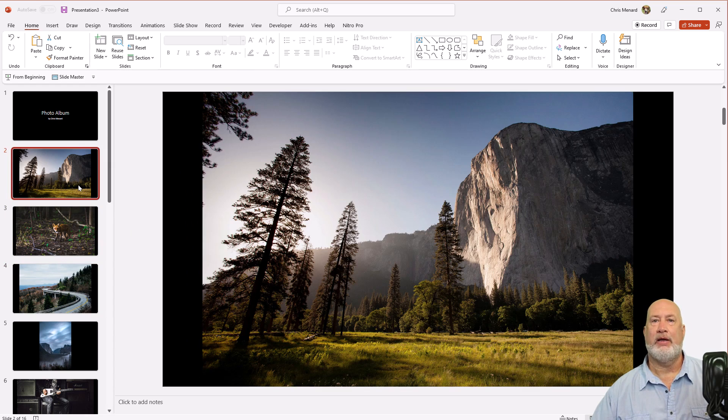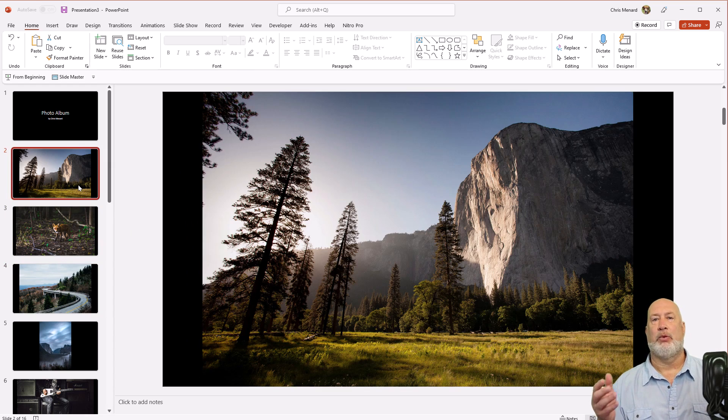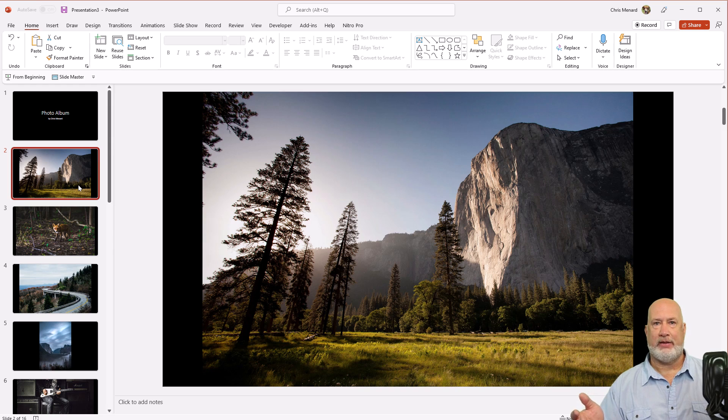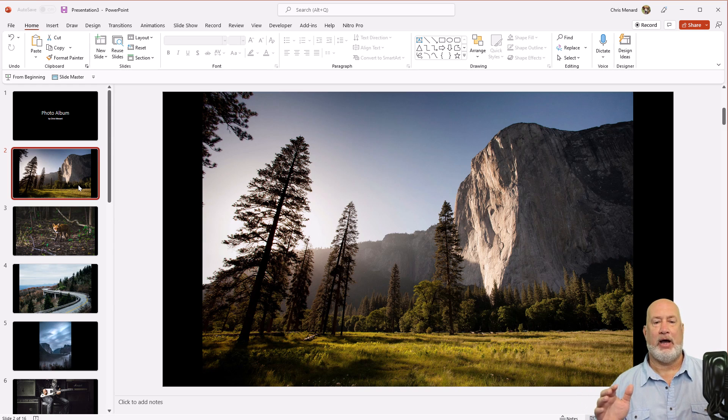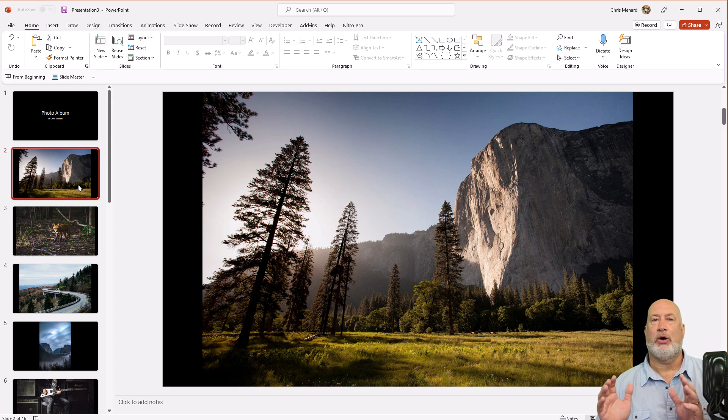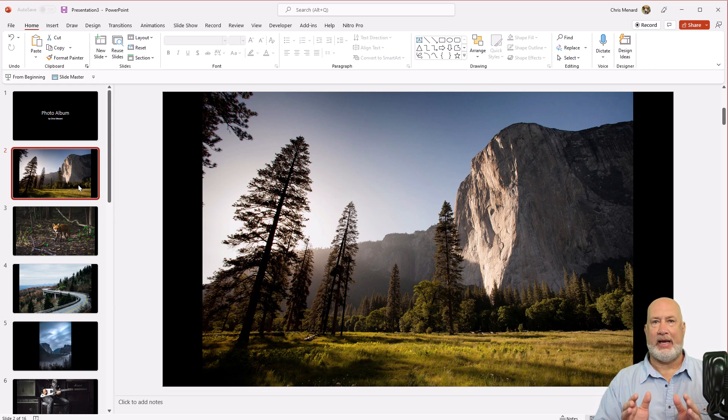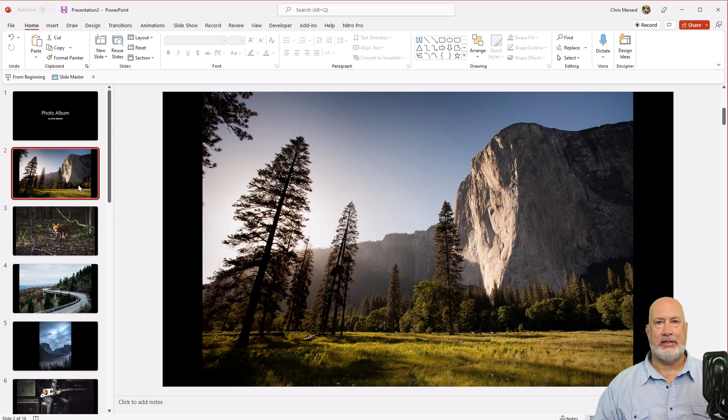Now, if you need to edit the photo album, and why would you want to edit the photo album? Maybe I need to add more pictures. Maybe I don't like the pictures basically taking up the whole slide. I would like to put in some text with the pictures. Easy to do.